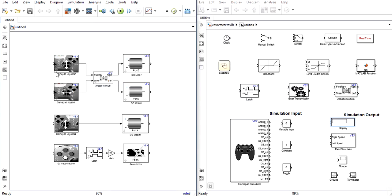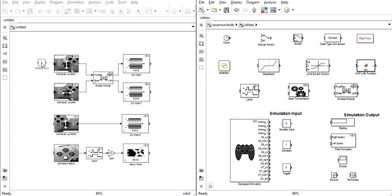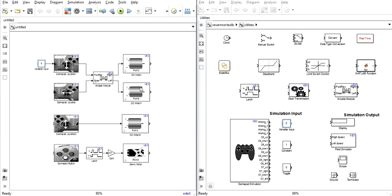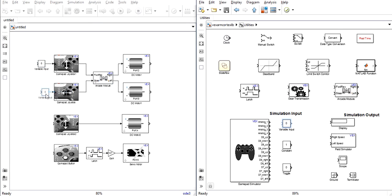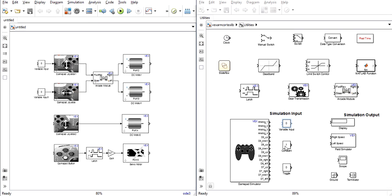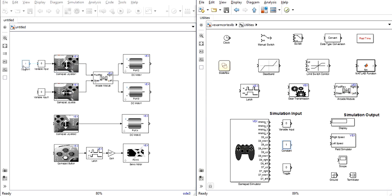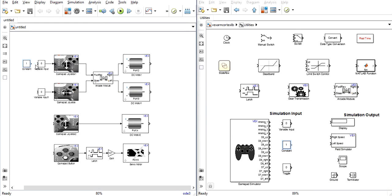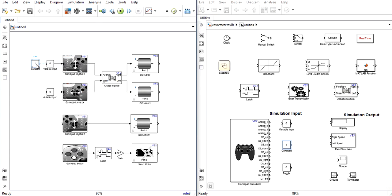For joysticks we will need a variable input. This will allow you to slide a number bar back and forth to select how far the joystick is pushed in either direction. For the variable inputs to work correctly they need a constant of 1 in their input.